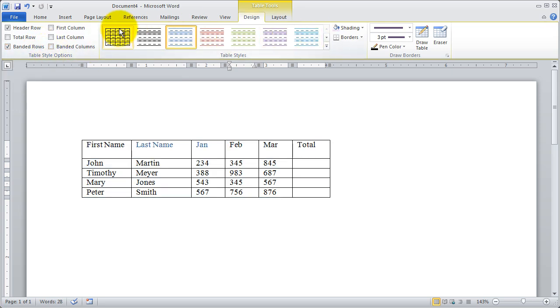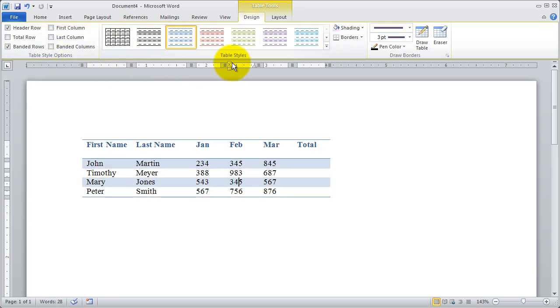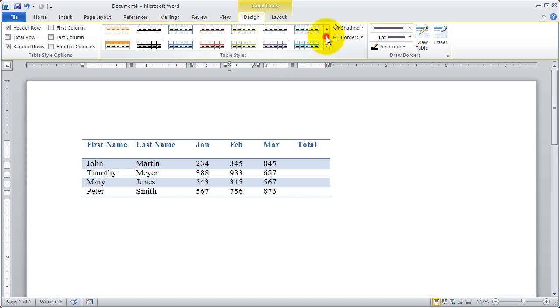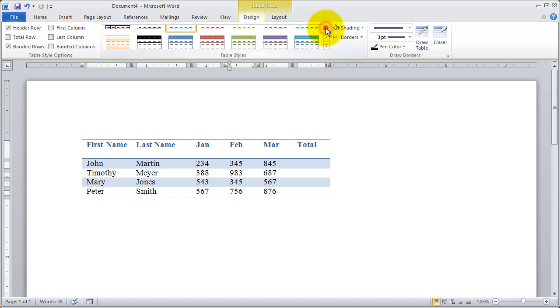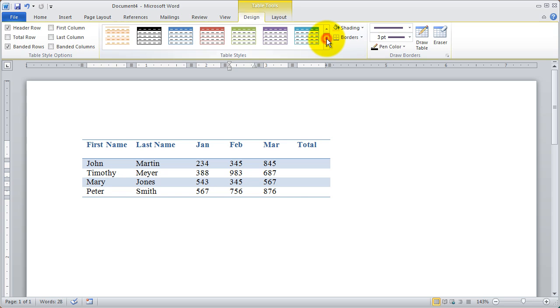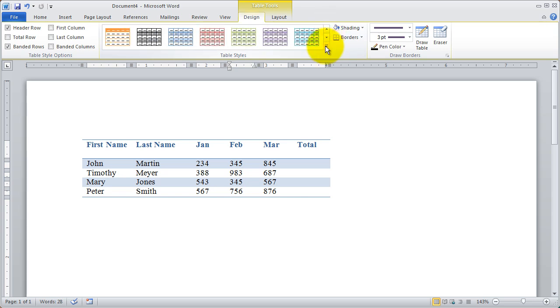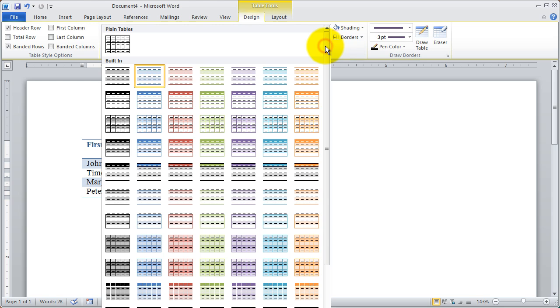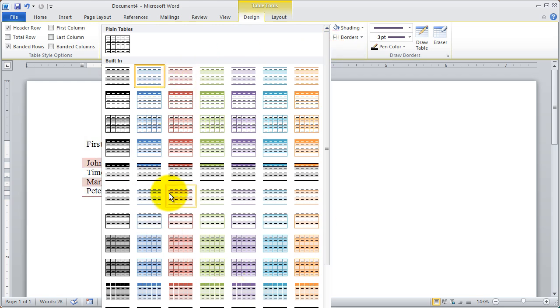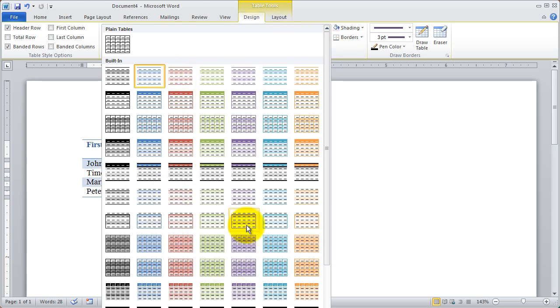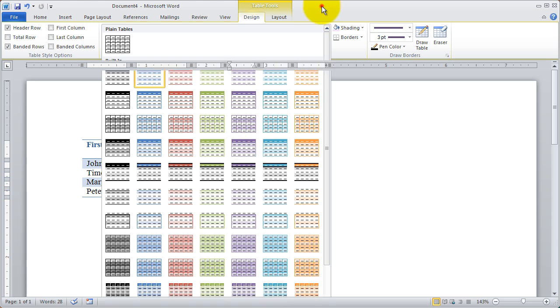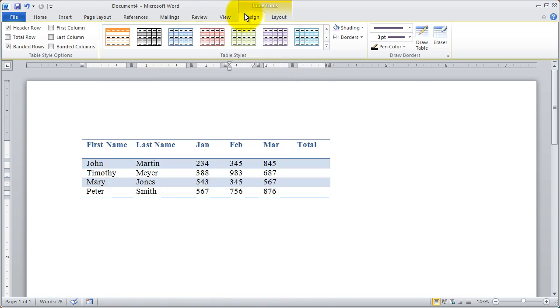You also have your table styles here. We just looked at a few of the styles, but you can see I can click these scroll bars and scroll up and down through them or click the drop down arrow at the bottom. And I can see all the styles at once. You'll see it even goes past the bottom of my screen right now.